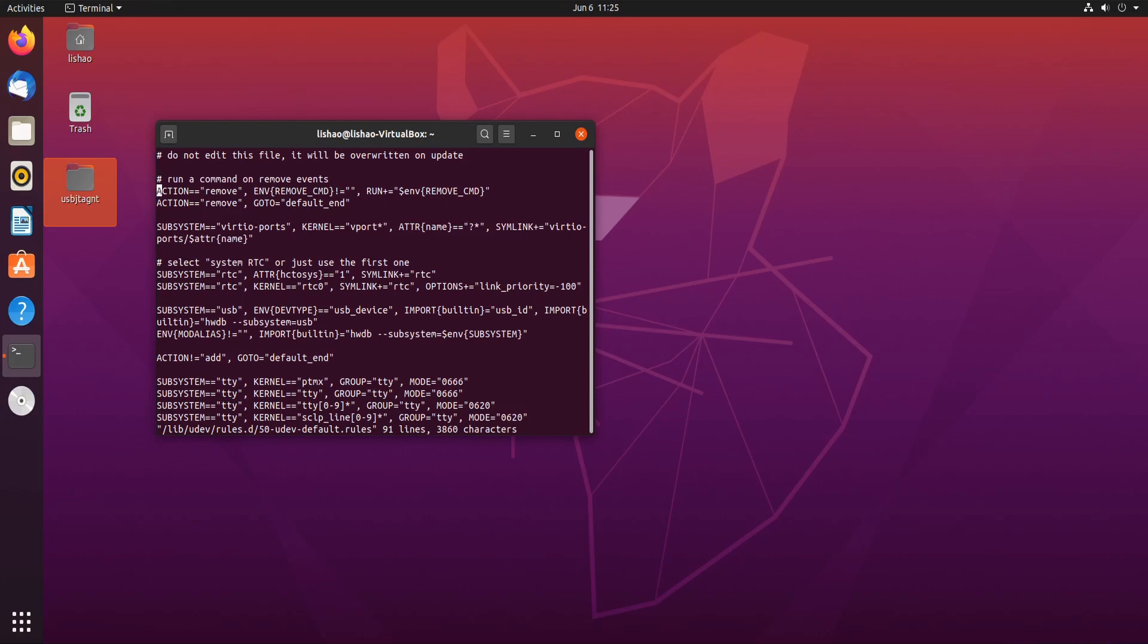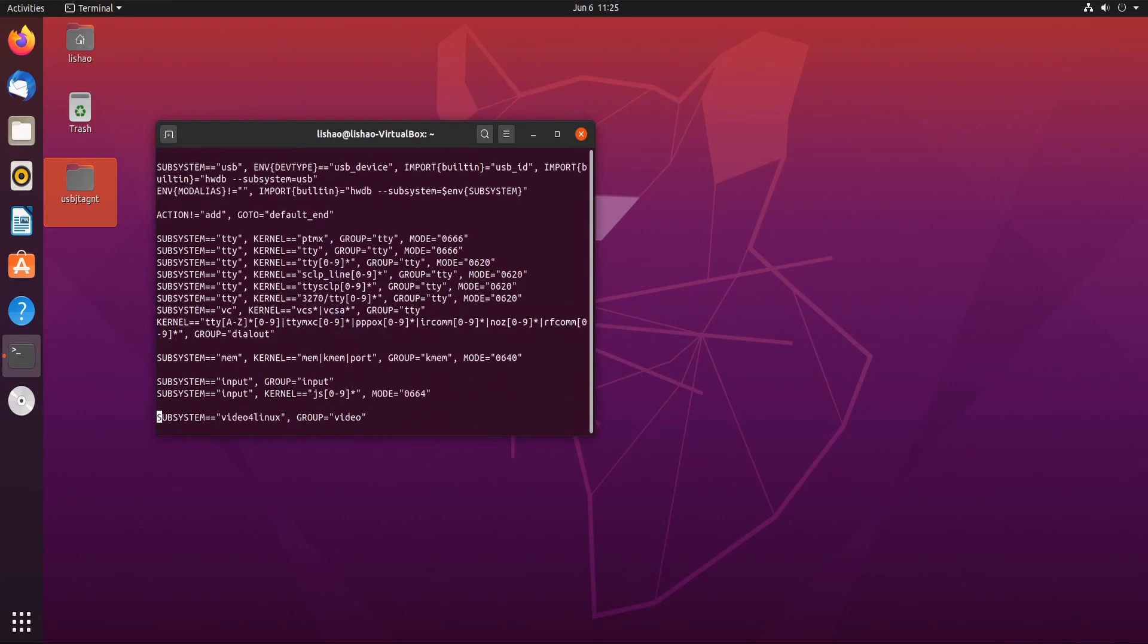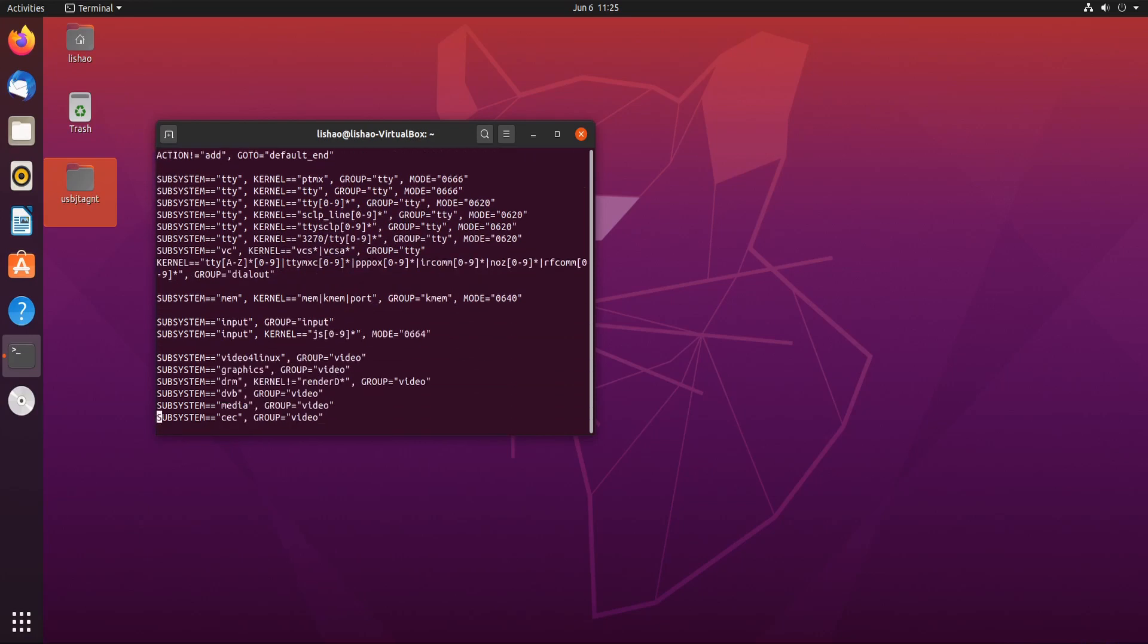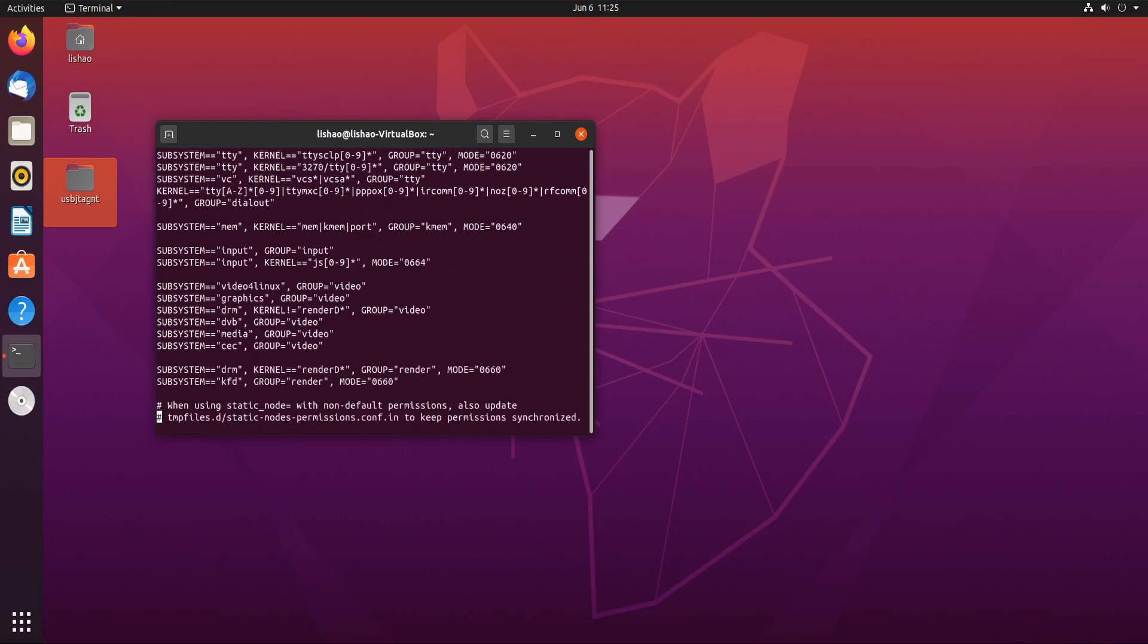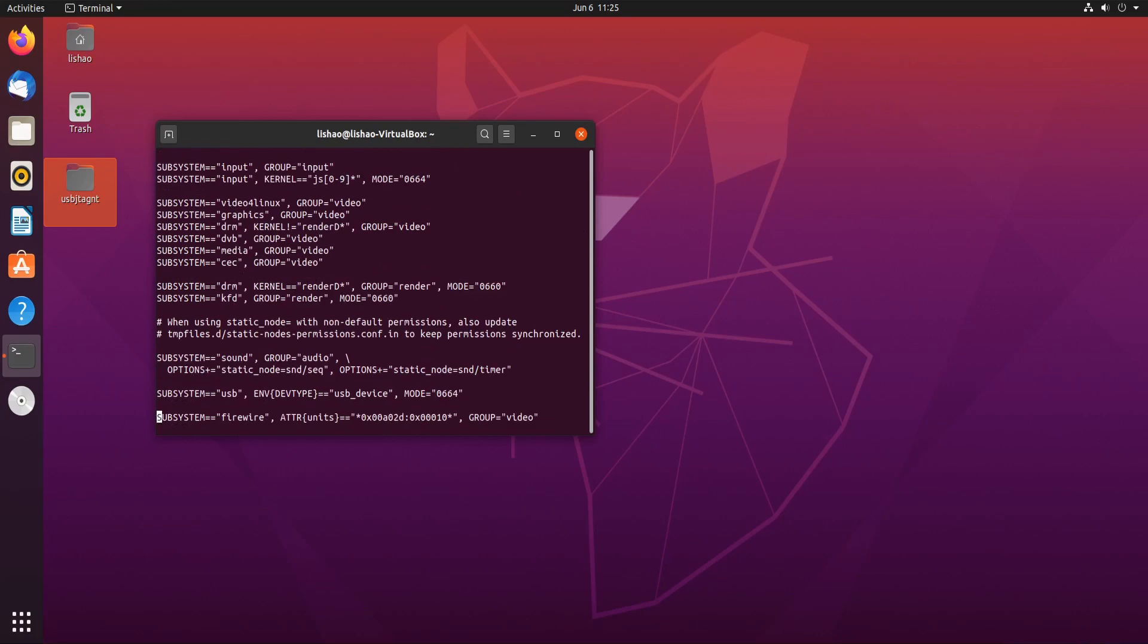Search for USB if we have any. It is 664, we need to make it 666.